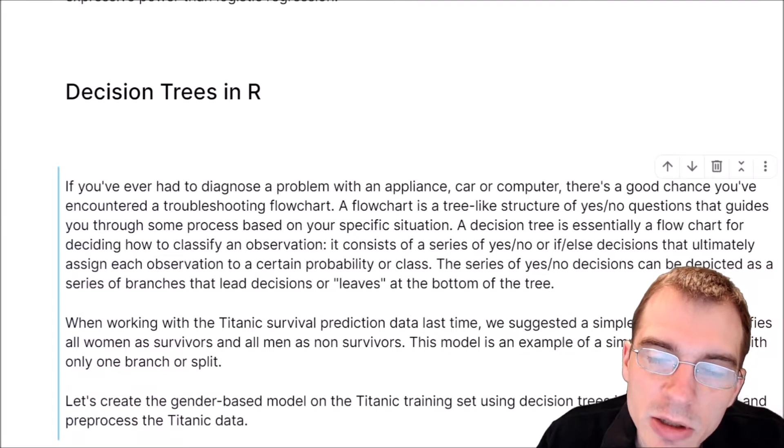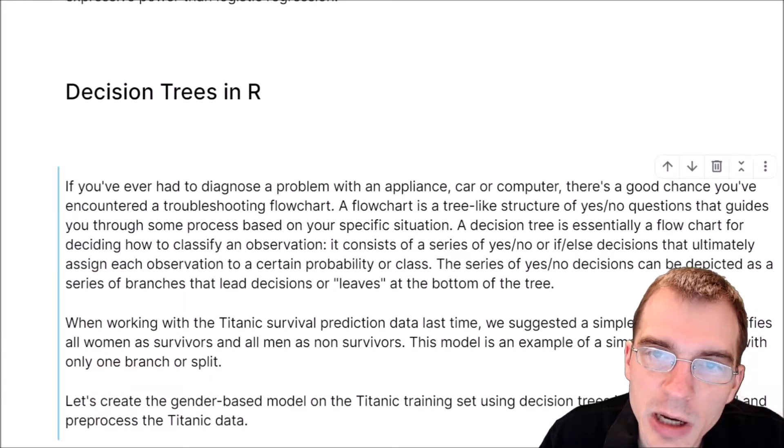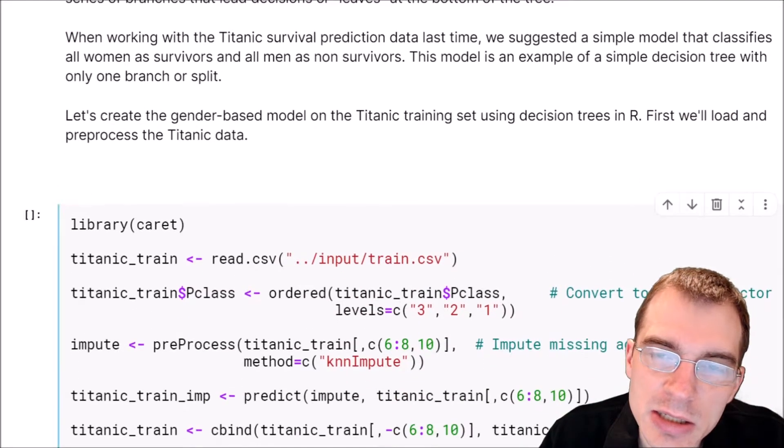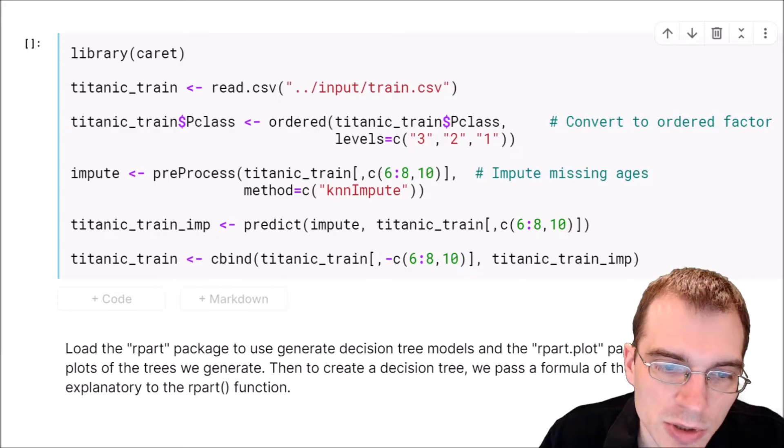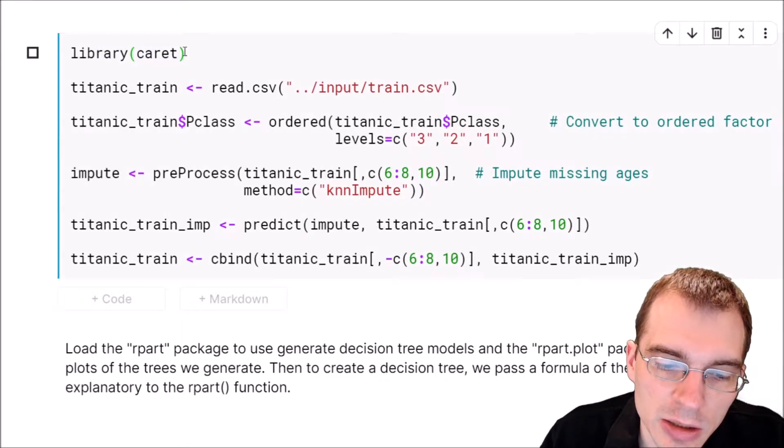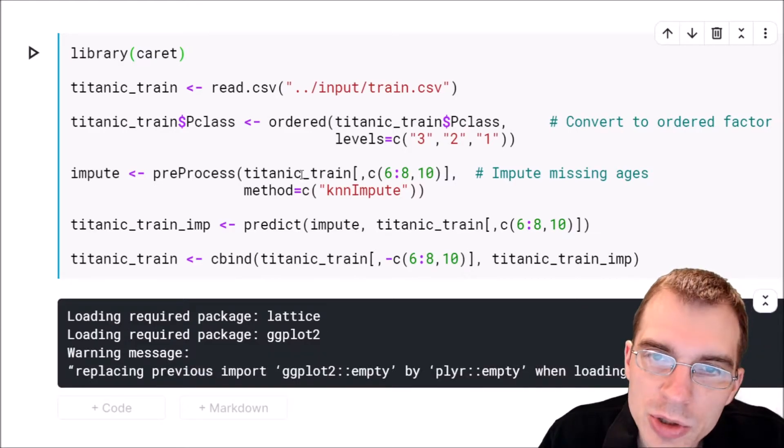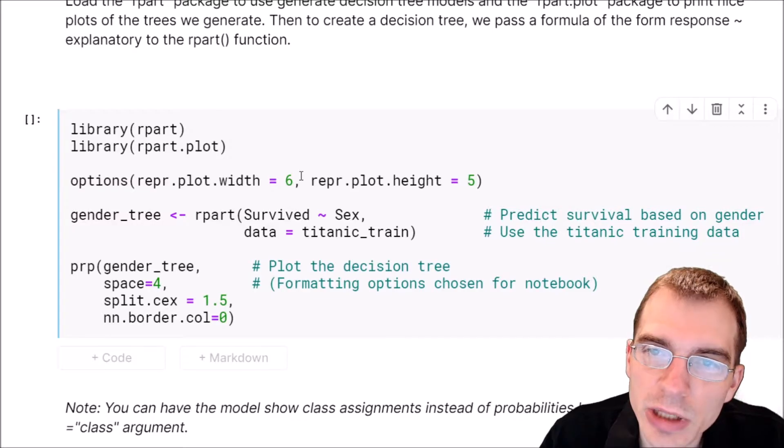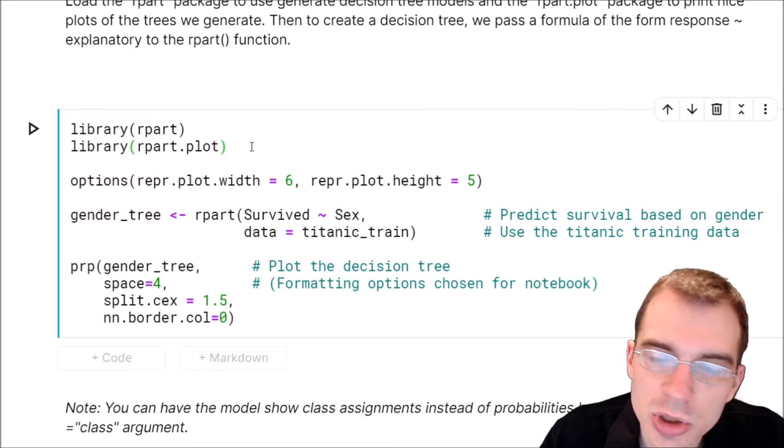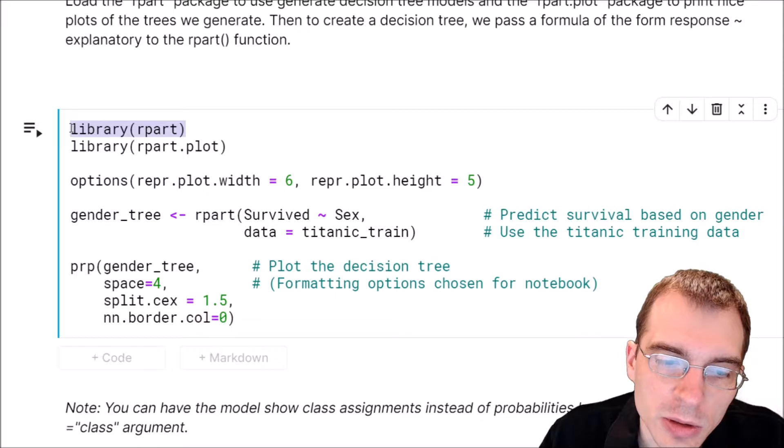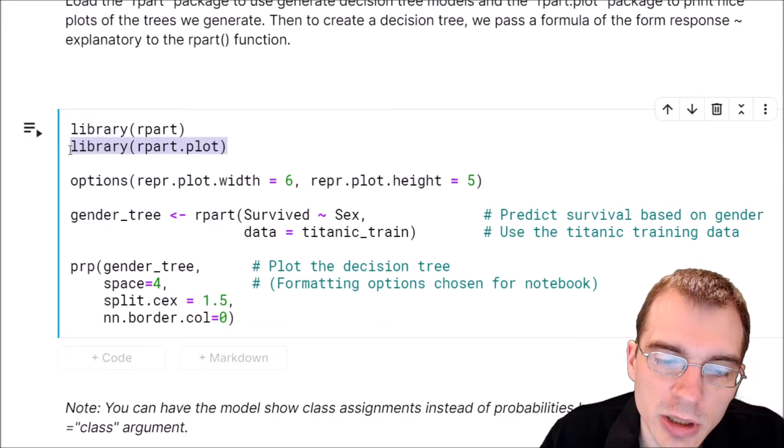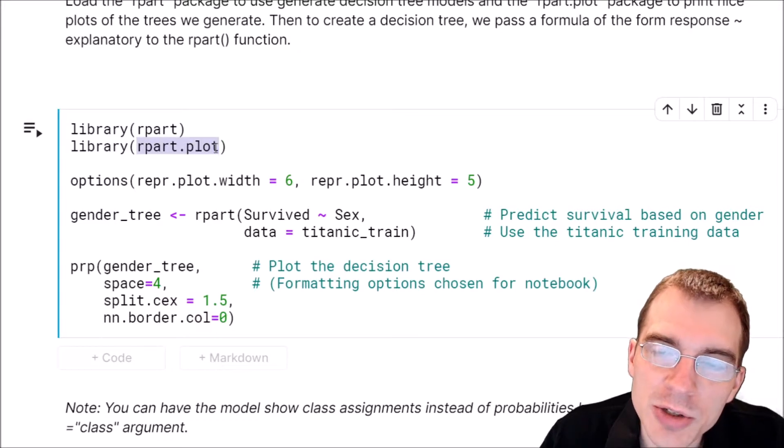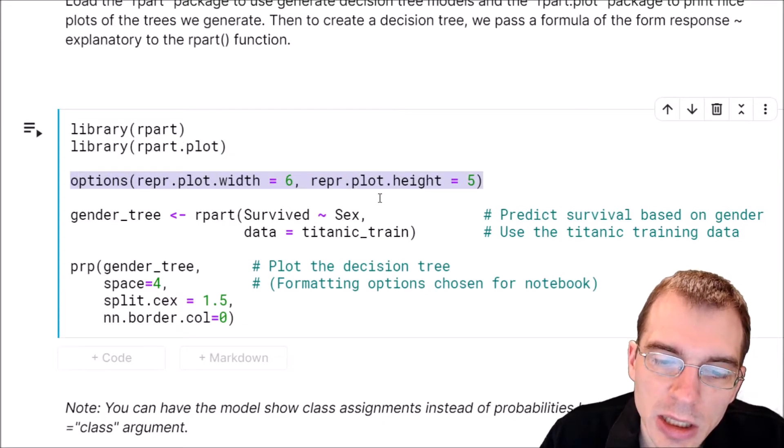We're going to take a look at how to build a decision tree for a predictive model in R using the Titanic disaster training data set. This first code cell will load the data and necessary packages. We're also going to load the rpart package, which we'll use to generate decision trees, and the rpart.plot package to create visualizations. This is just setting options for the plot.